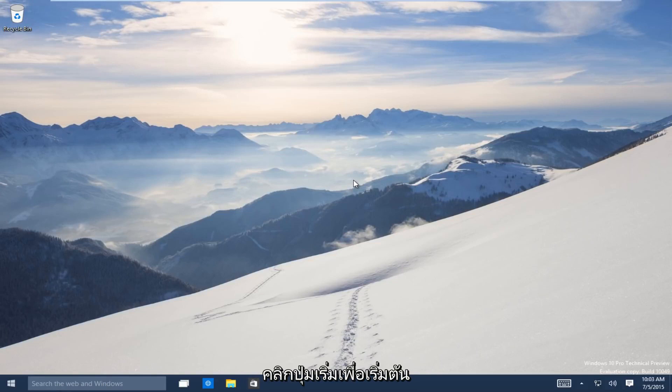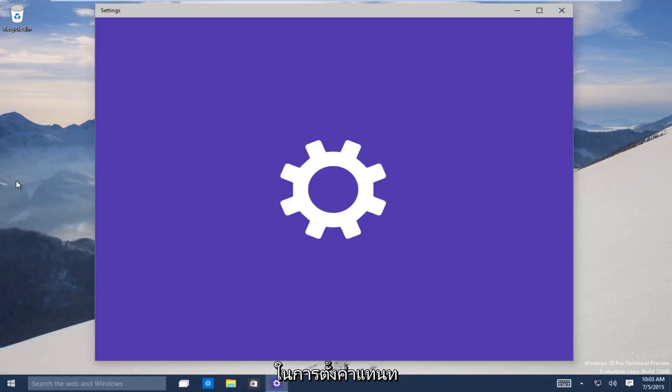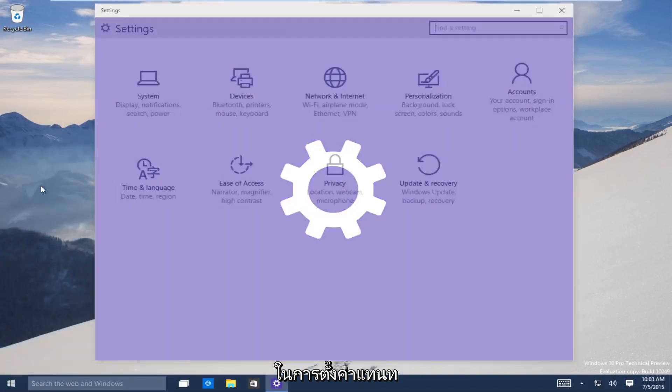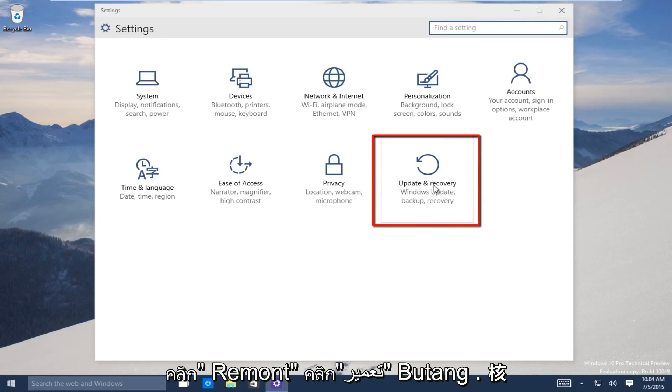So let's start. Head down to the start button on the bottom left-hand side of the screen there. Click on that and now click on settings. Now underneath the settings window, head over to the update and recovery button. Click on that.